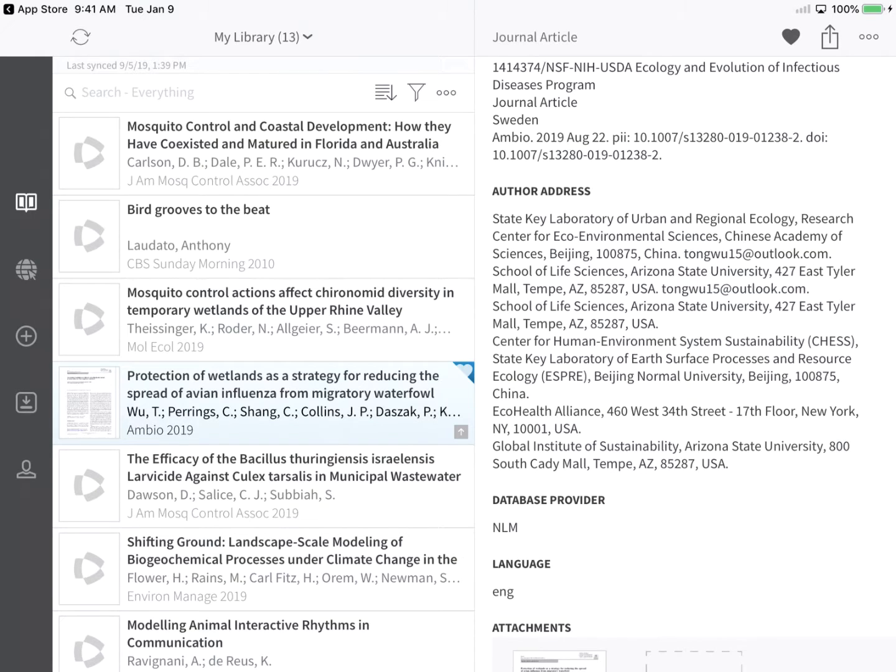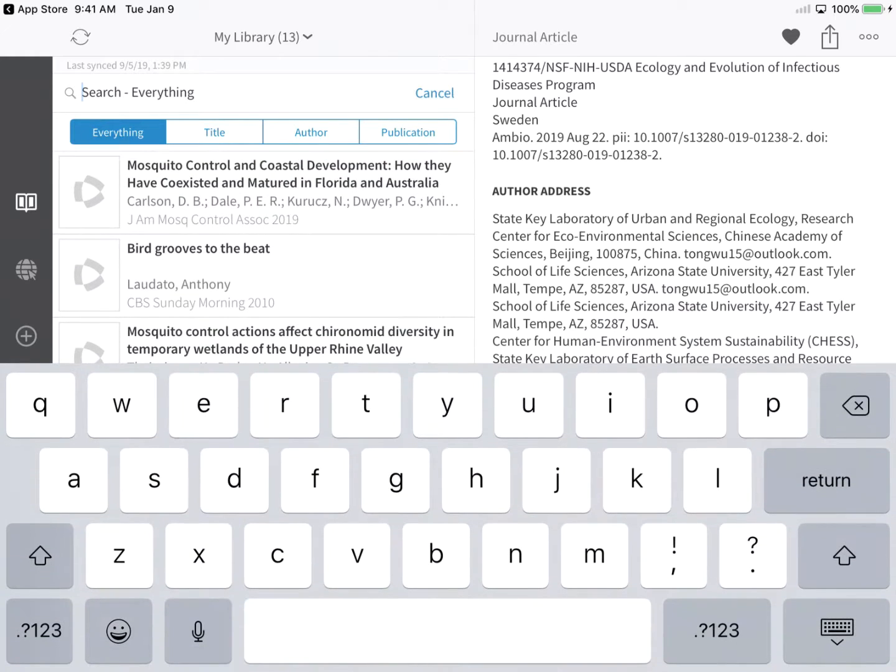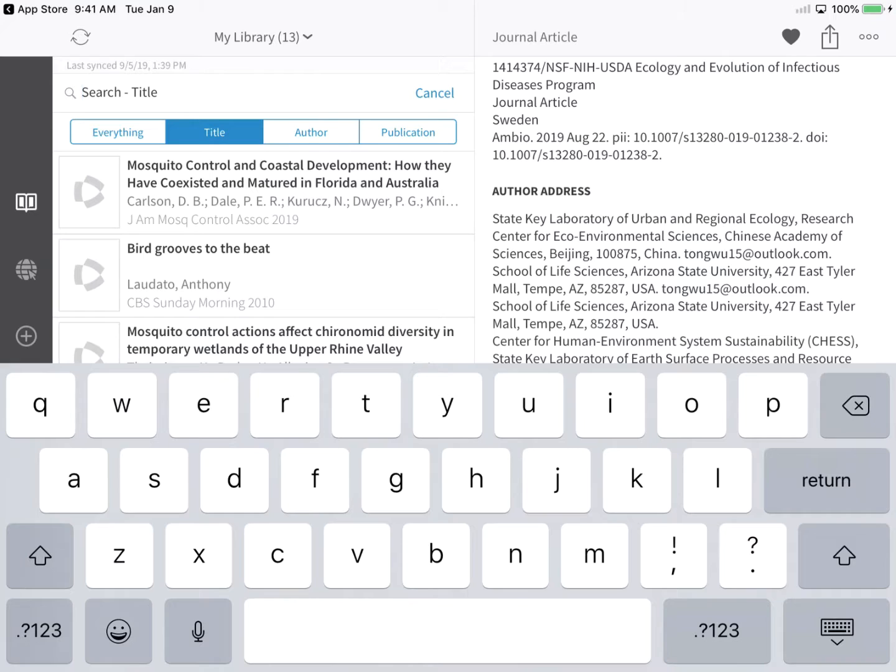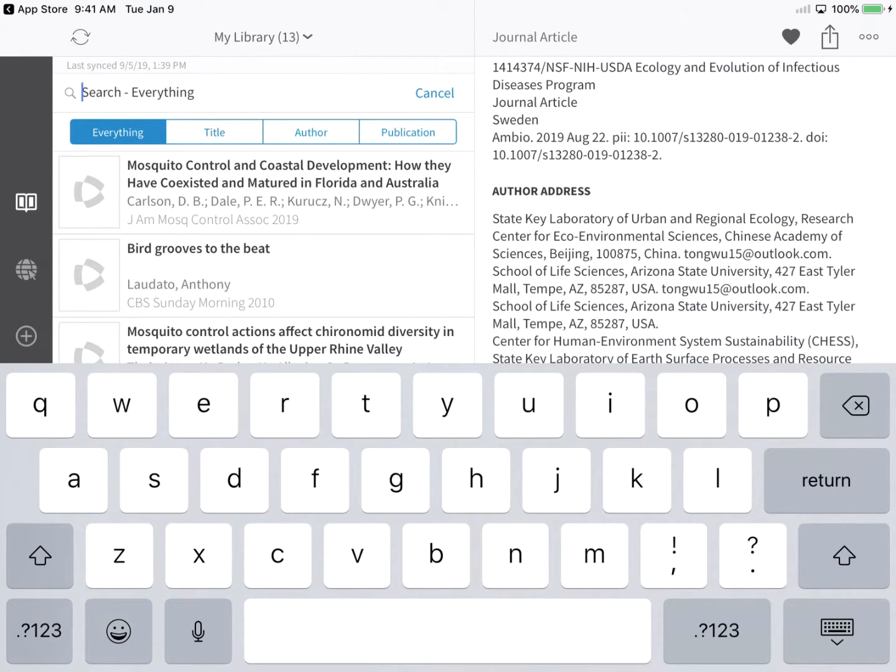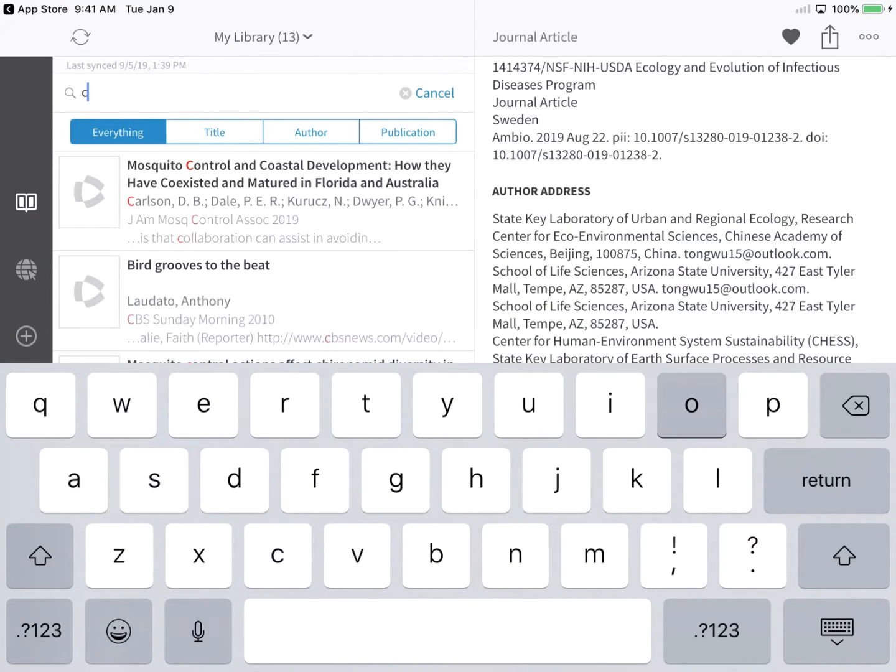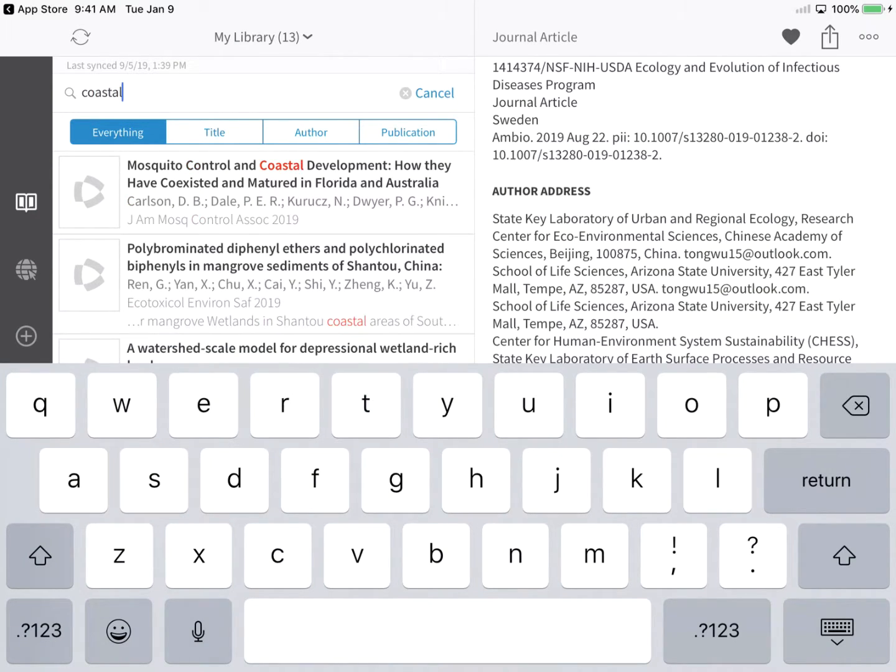Perform a search for a specific reference or set of references by tapping into the Search field. From here, you can query text stored in EndNote's Title field, Author field, search for a journal title by selecting Publication, or perform an all-field search using the Everything option. I'm conducting an Everything search for the term Coastal.